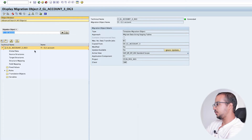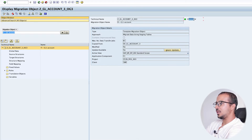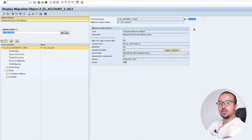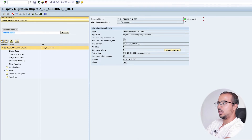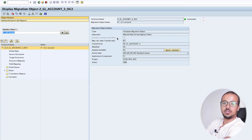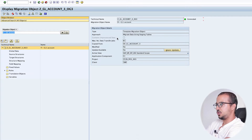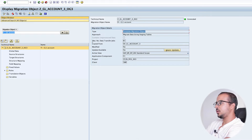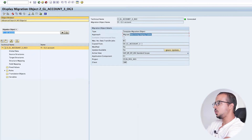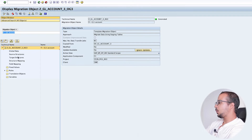Now let's go through the details in this screen. When we choose the migration object - here GL account - on the right side we can see the definition. First, here we have 'Generated', which means this is an active object and we can use it in our migration project. If the object is not active, here we will have 'Not Generated' and a red sign. In order to generate it we must click on this icon, and this happens if we do any changes to the migration object. Here we have the type - this is a template migration object, approach is migrate data using staging table.